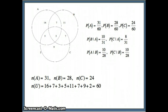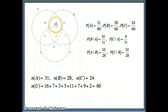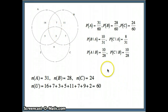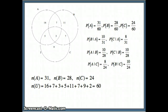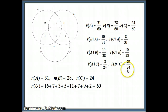A given B: knowing you've landed in B, you're one of those 28. Your chances of being in A are 10 out of those 28. Knowing you've landed in B, your chances of being in C are also 10 out of 28. And similarly, A given C: there are 24 in C, 8 of them are in A. B given C: 24 in C, 10 of those are in B.